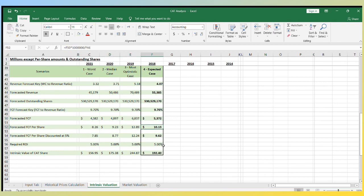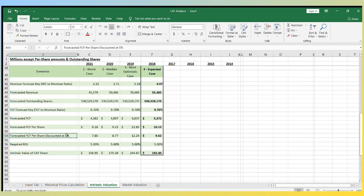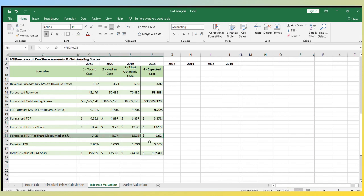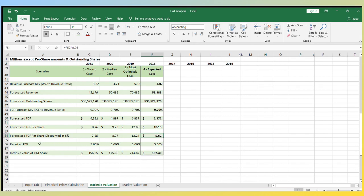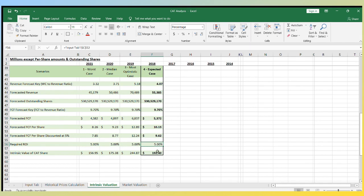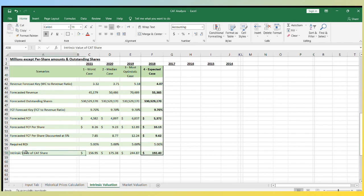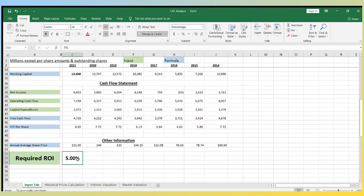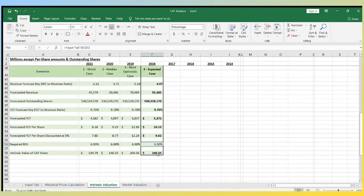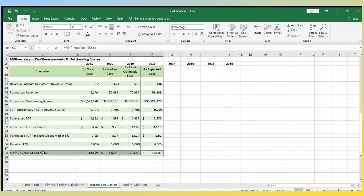The $10.13 free cash flow per share is what the company will make after one year. So we need to discount it to convert it to present value. So I discounted that number by 5% according to the present value of the annuity table, which brings it down to $9.62. This number is the forecasted discounted free cash flow per share. If your required return on investment is 5%, then the highest amount you should pay for the stock is $192, which is the intrinsic value of Caterpillar stock. If you want a higher return on your investment like 6%, then the intrinsic value of the stock is $160.